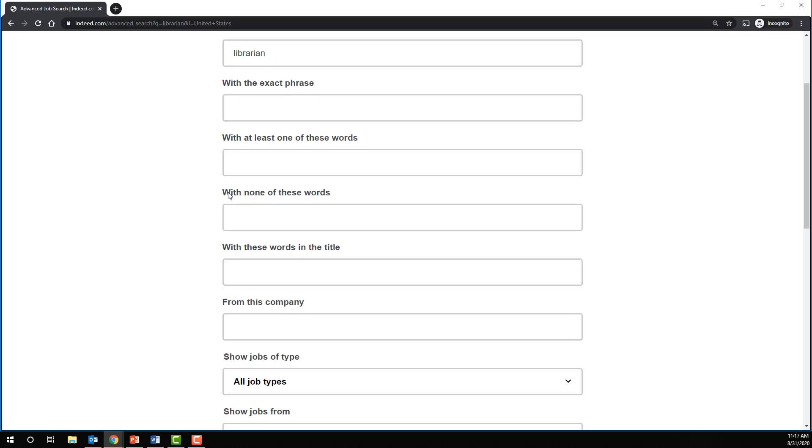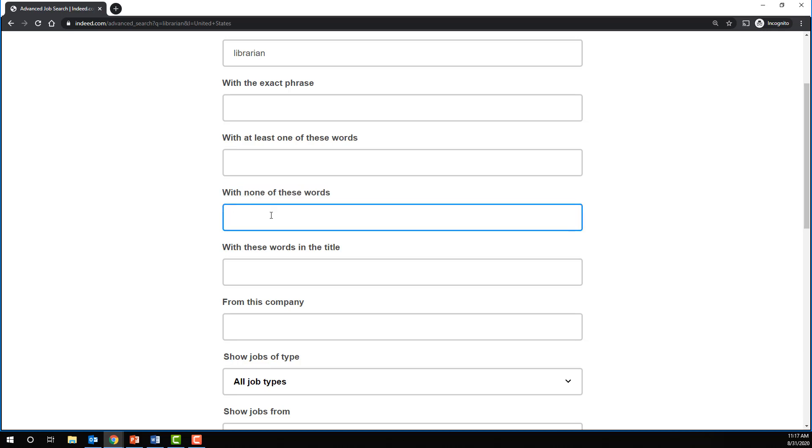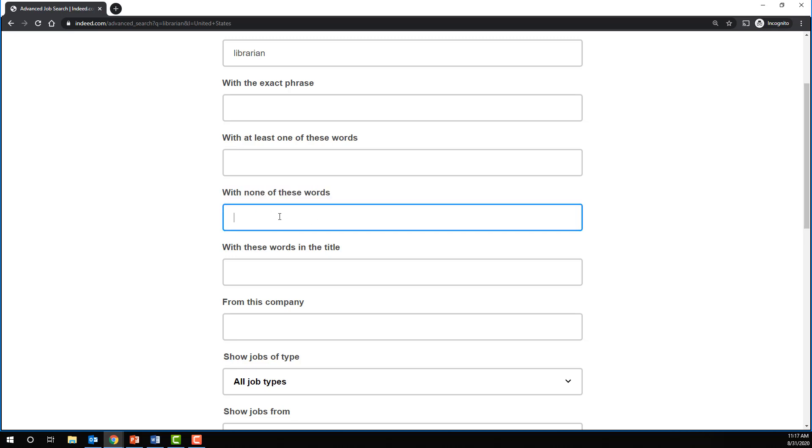And essentially, what I've discovered is this option right here with none of these words. So what that means to me is that you're excluding any words that you put here. So this is the equivalent of the NOT operator.